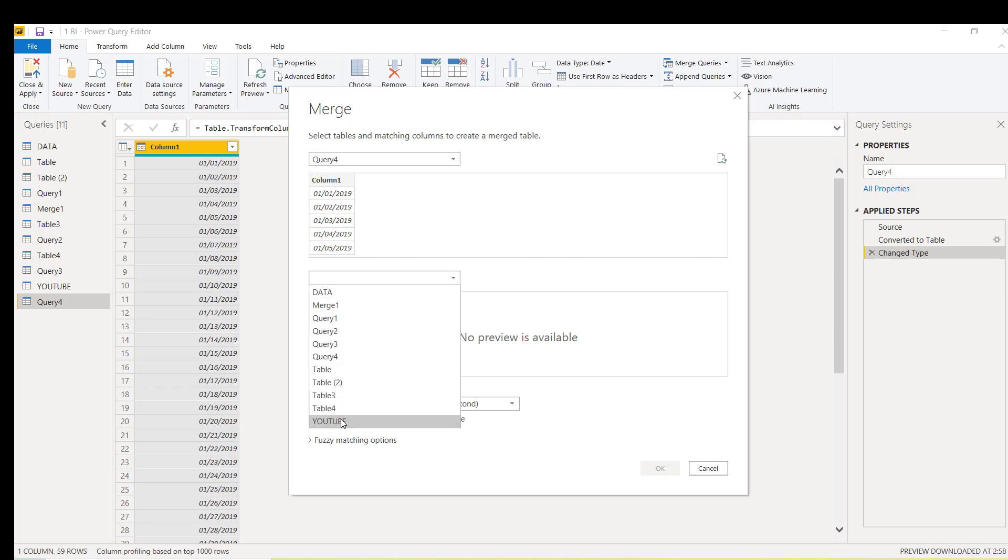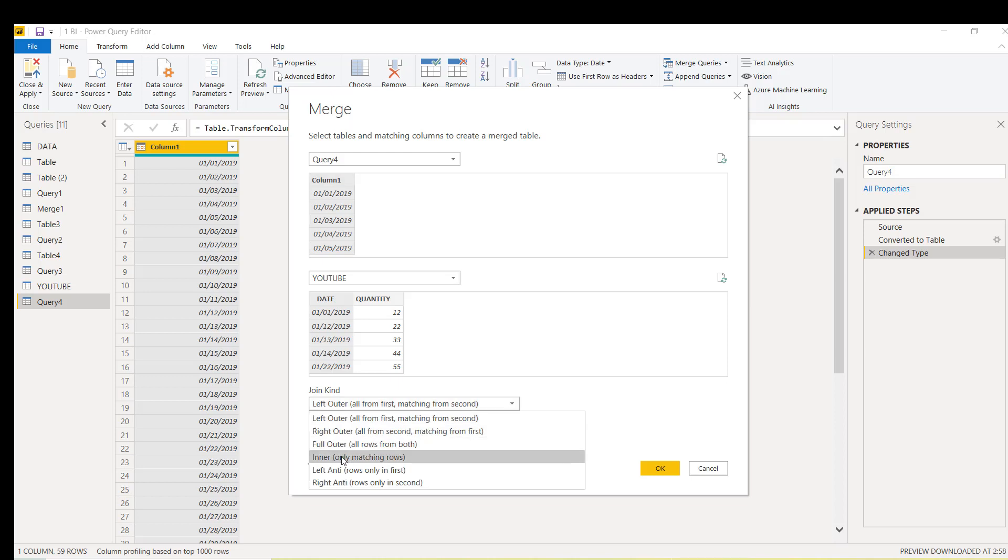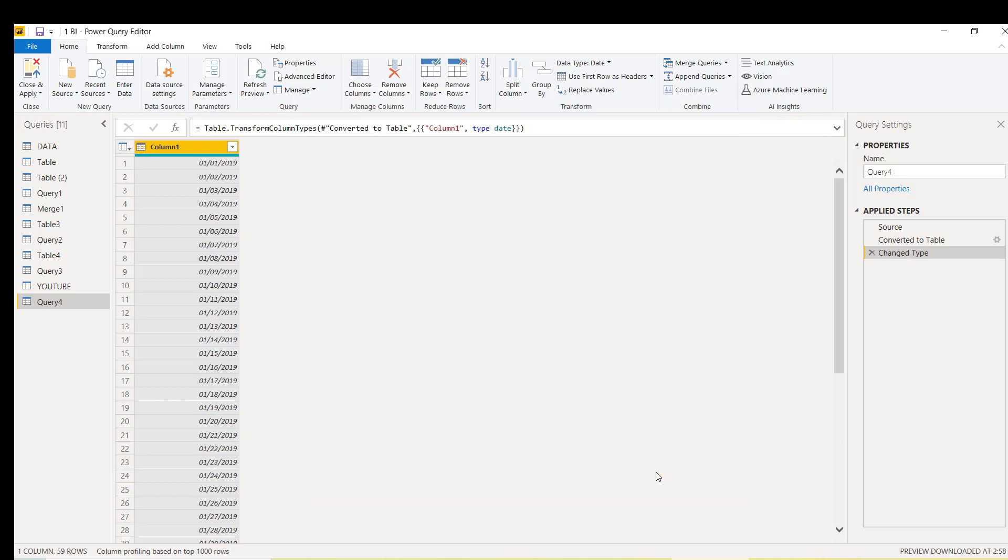I will look up either from query 4 to YouTube or YouTube to query 4. I simply say I want to check query 4 in the table called YouTube. We have to select the table. I've explained this in my Power Query series also which was in Hindi language. Here we've done this. Now lookup is going to happen. Make sure you select the full outer join.